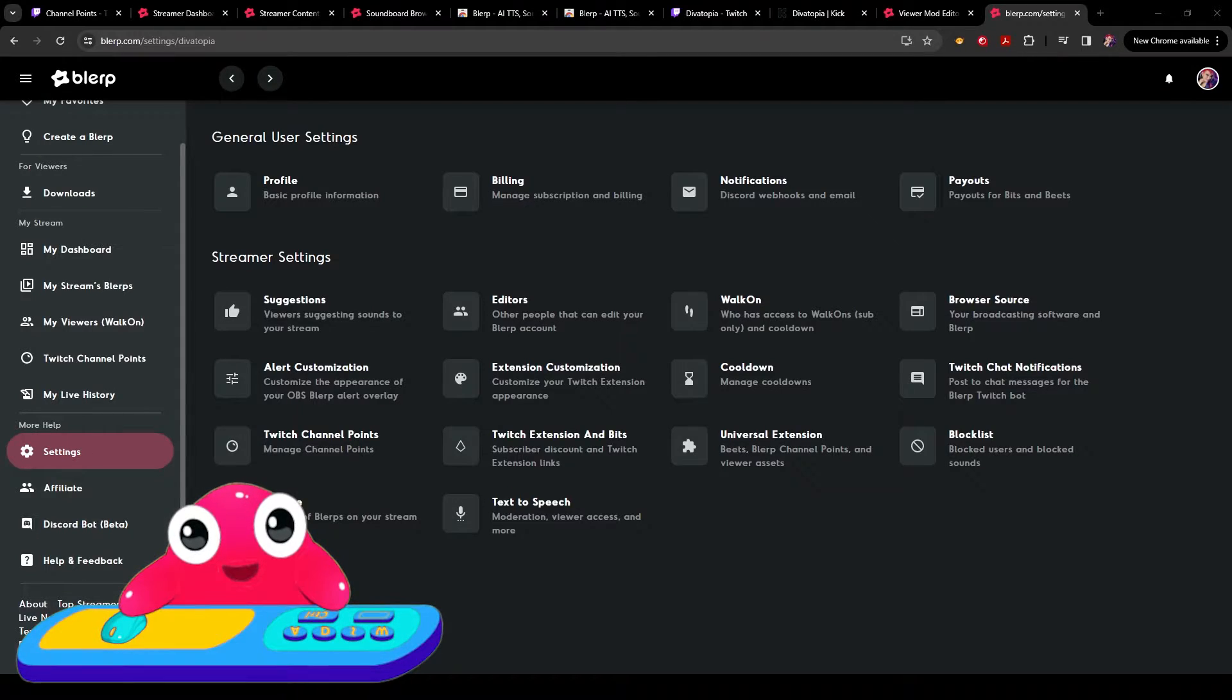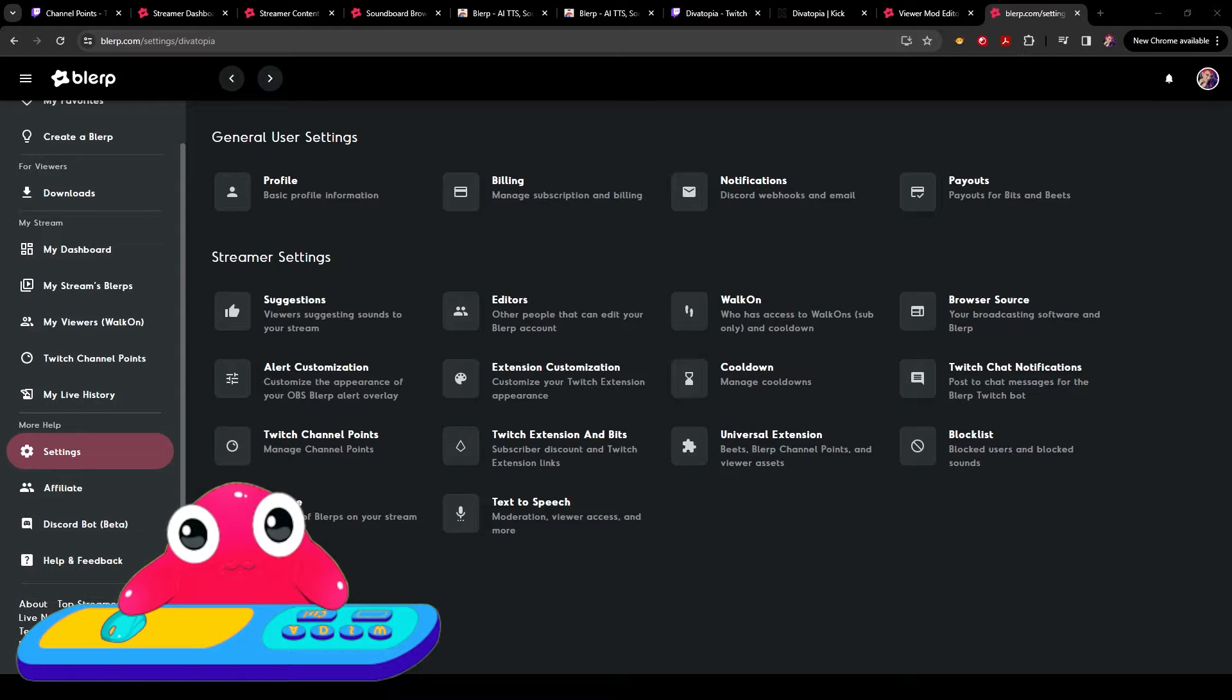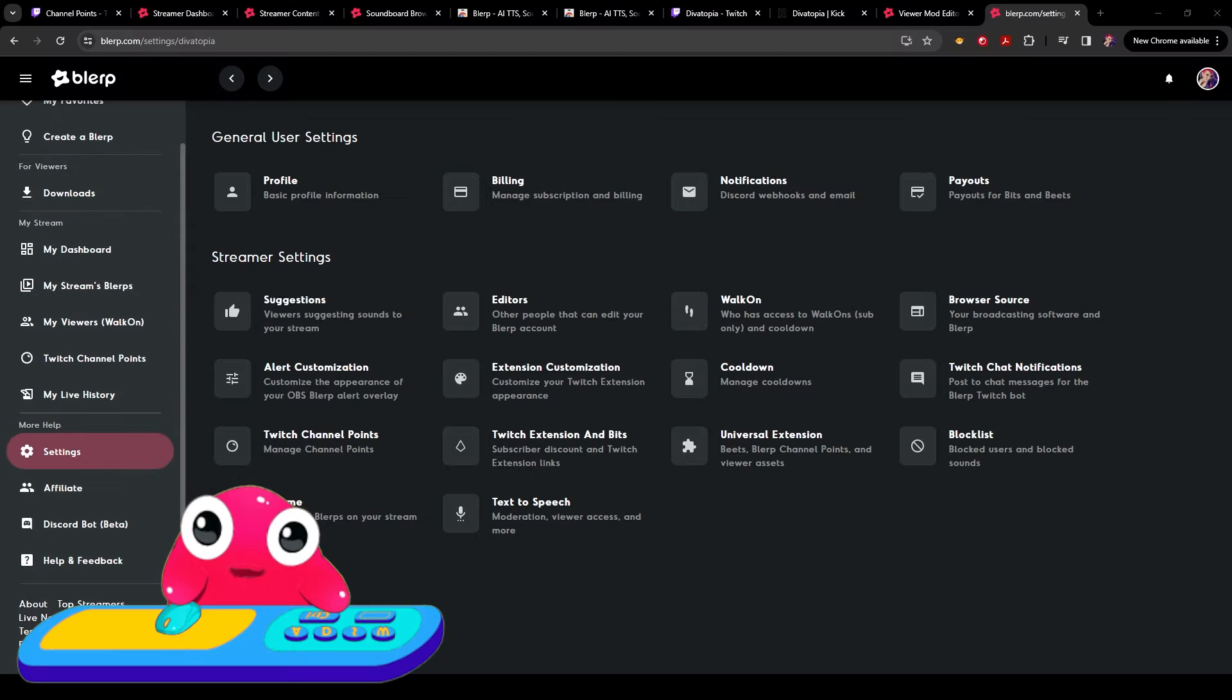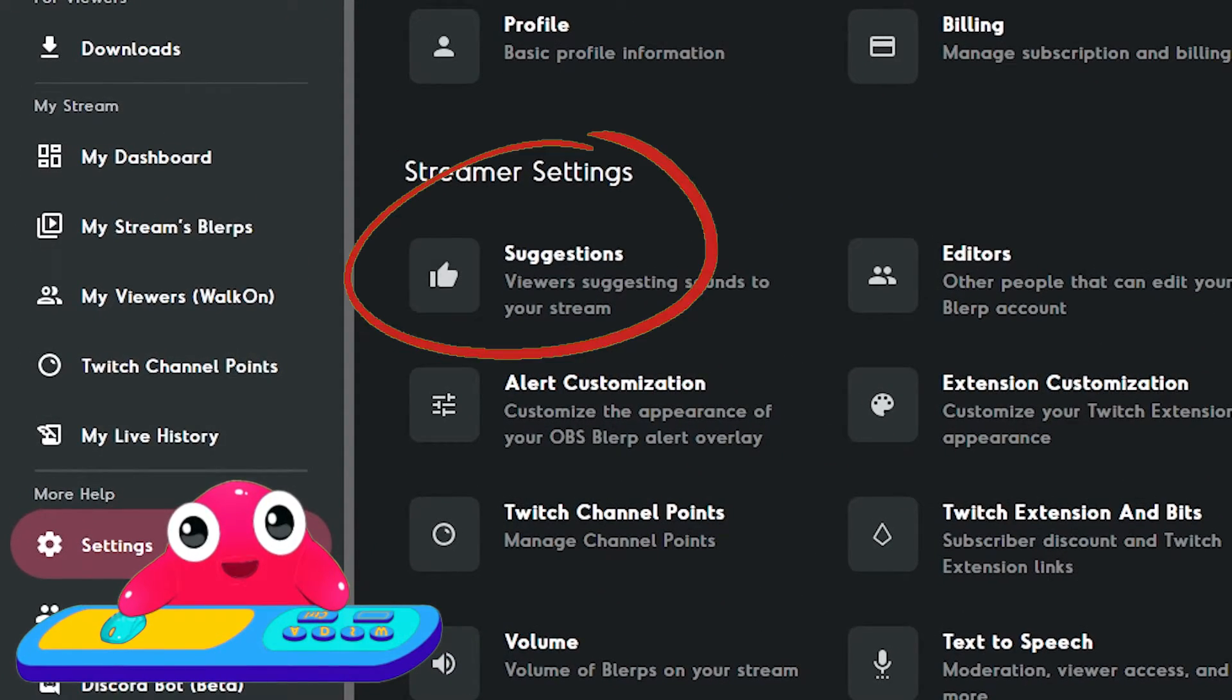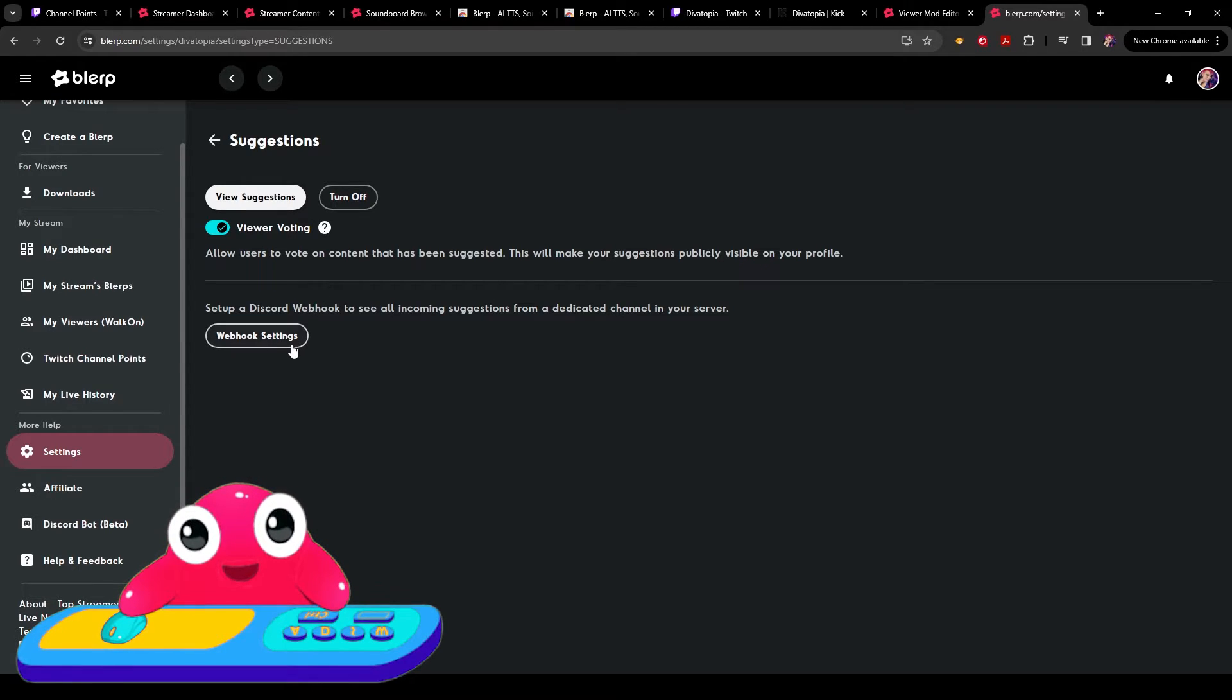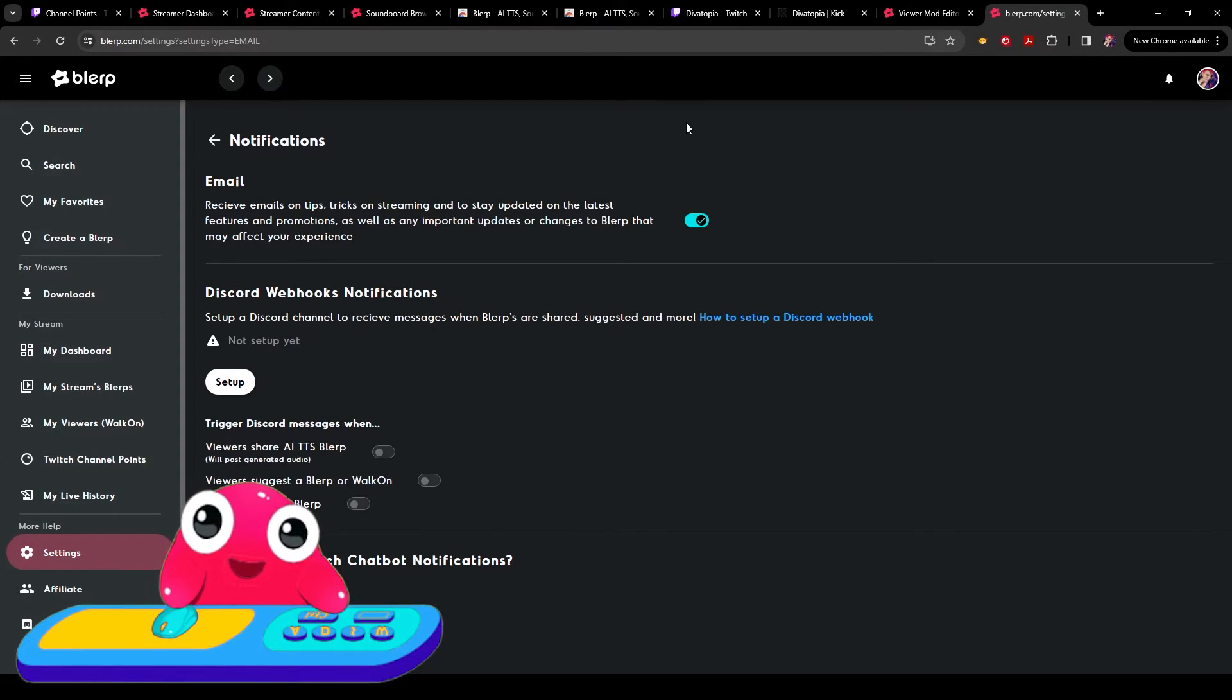Suggestions. Suggestions let viewers submit sounds to be approved and featured for your stream. You can create a webhook to get notifications in real time for suggested blurps or we will send you an email when there are pending suggestions ready for your review. This is a great way to get blurps your community create approved on your channel fast. You can find your suggestions here under settings. They'll show up here if you have any. Here's your webhook settings. Here's where you can choose your notifications.